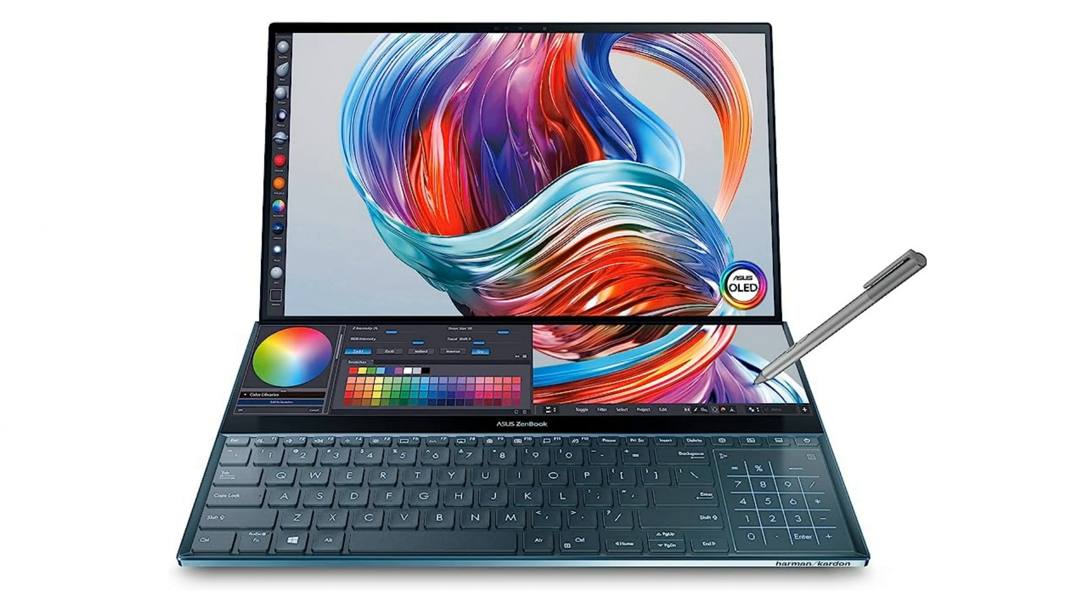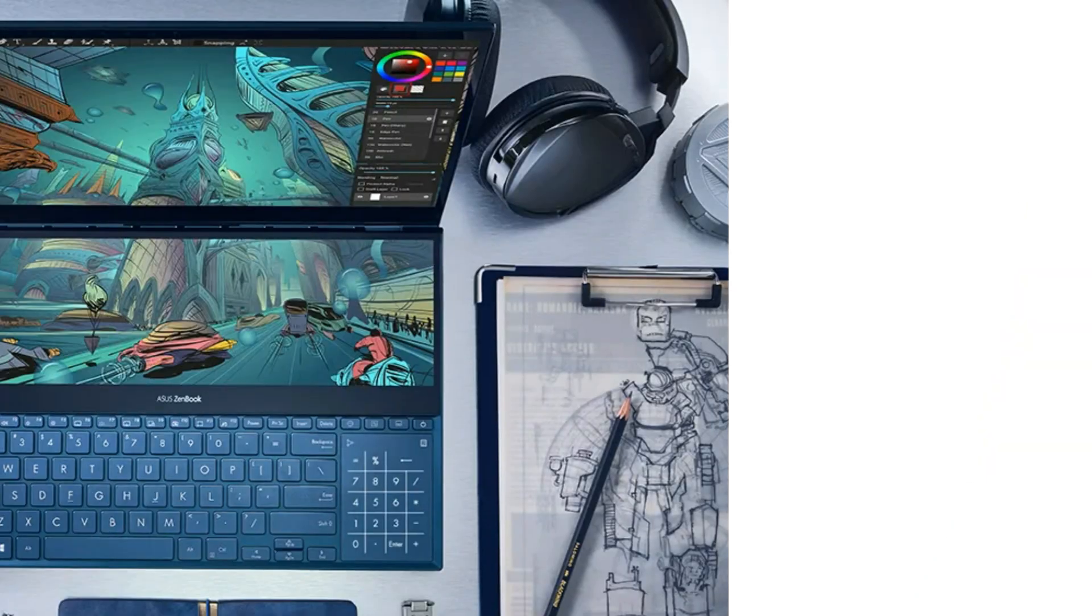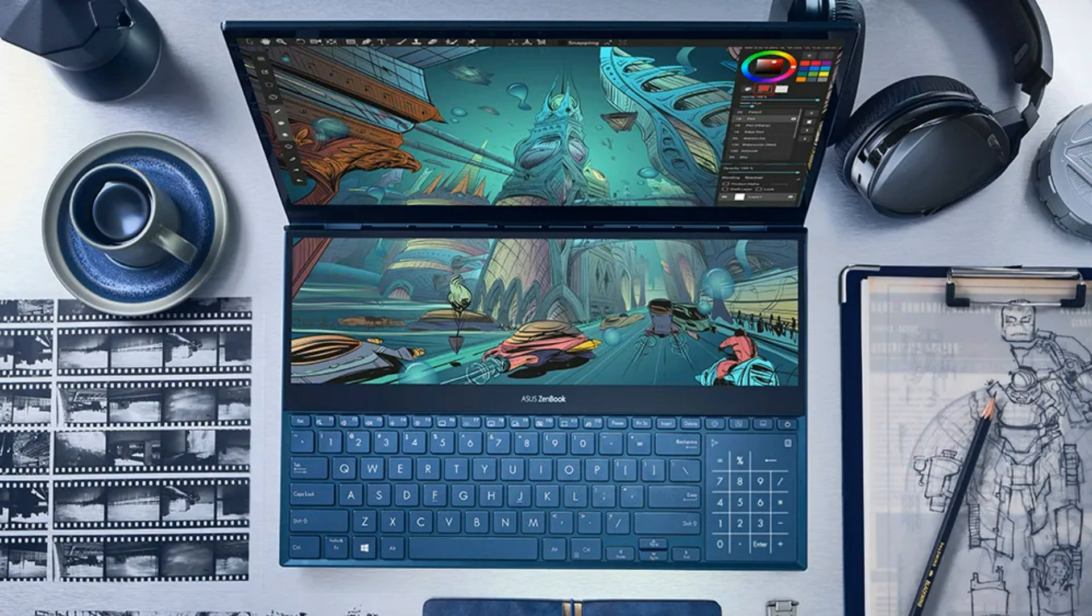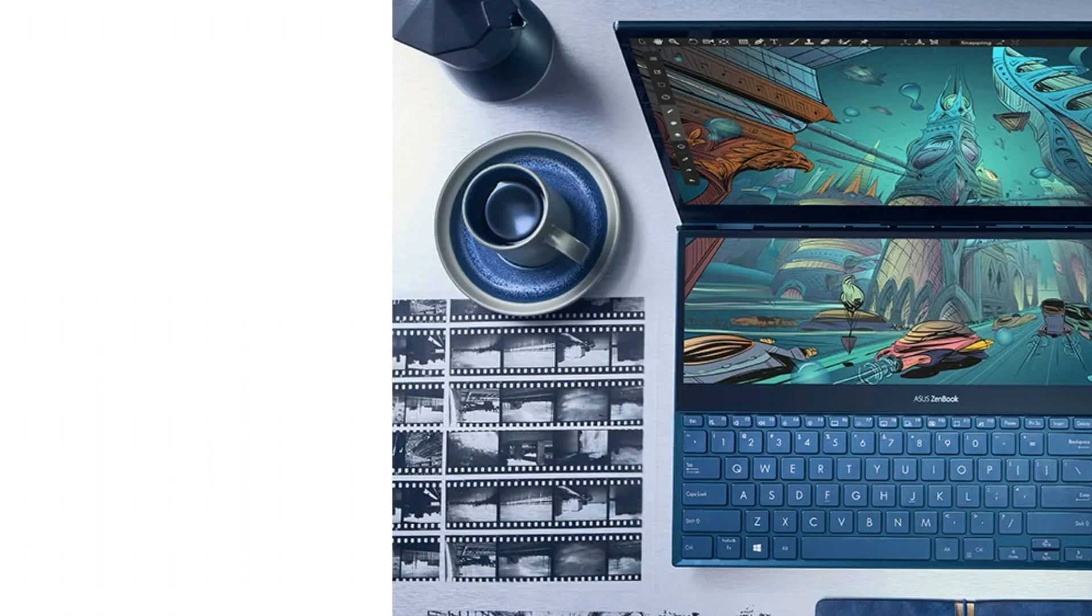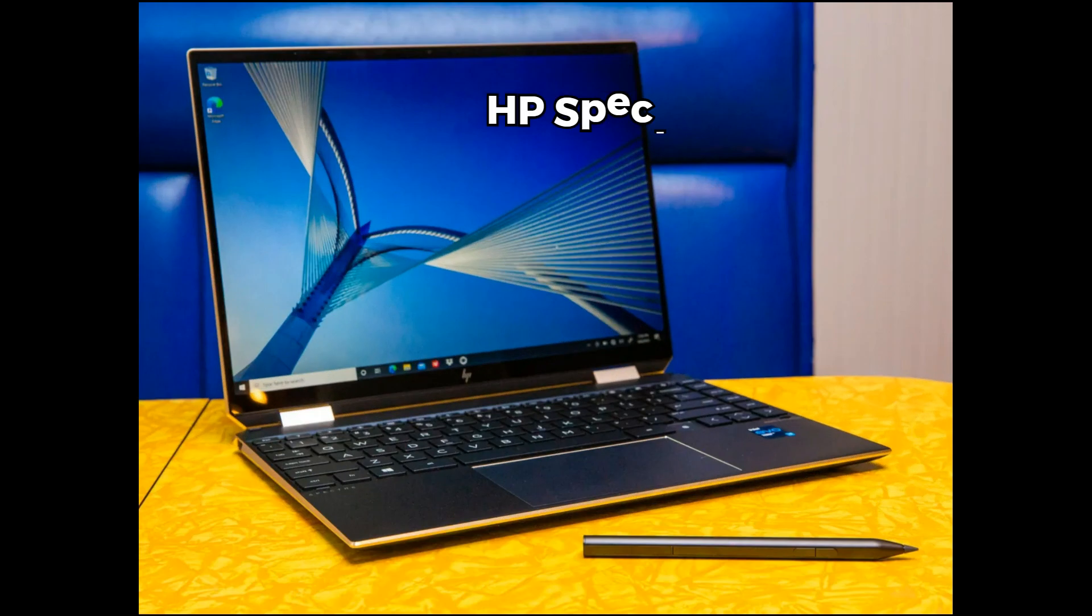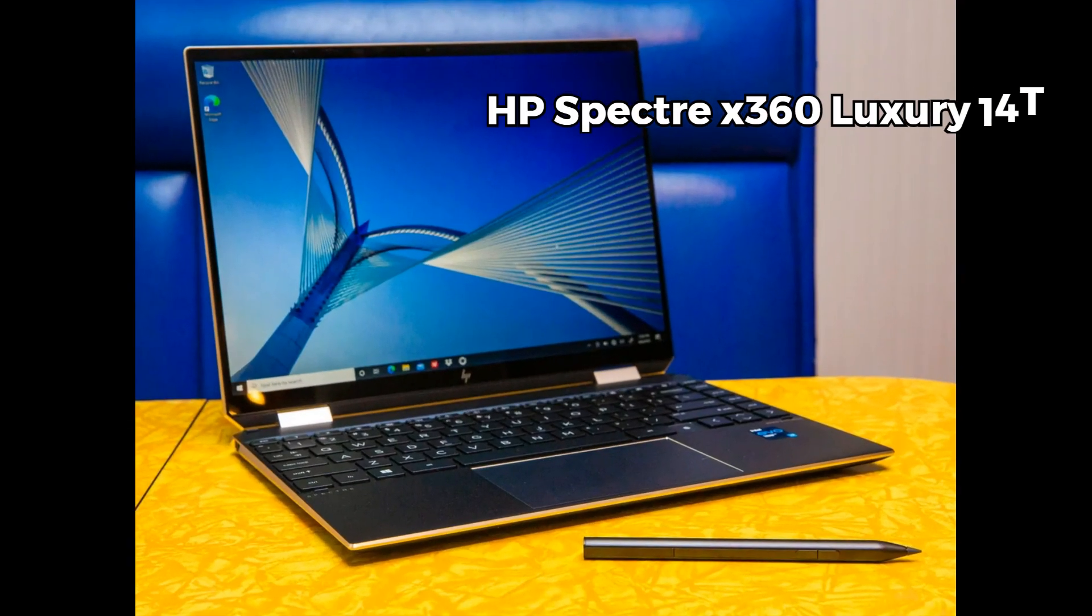But what sets it apart is the ScreenPad Plus, providing an extra interactive display perfect for multitasking and unleashing your creativity. Plus it comes with Windows 10 Pro for added versatility. This is the best option for creative designers or digital artists. On number two, we have the HP Spectre x360.